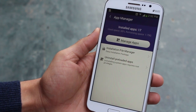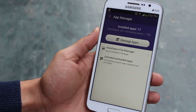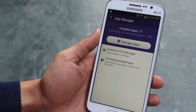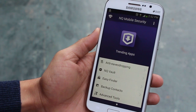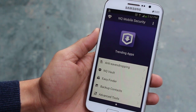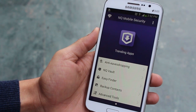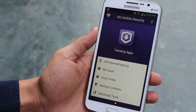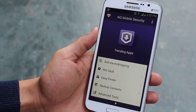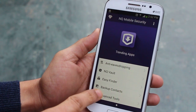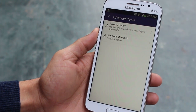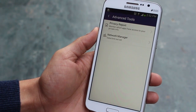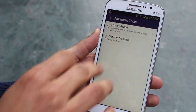The best thing is if your phone is rooted, you can also uninstall pre-loaded apps that come in bulk on your smartphone, especially with Samsung smartphones. The app also helps you back up all your contacts, and you've got a network manager and a privacy report.